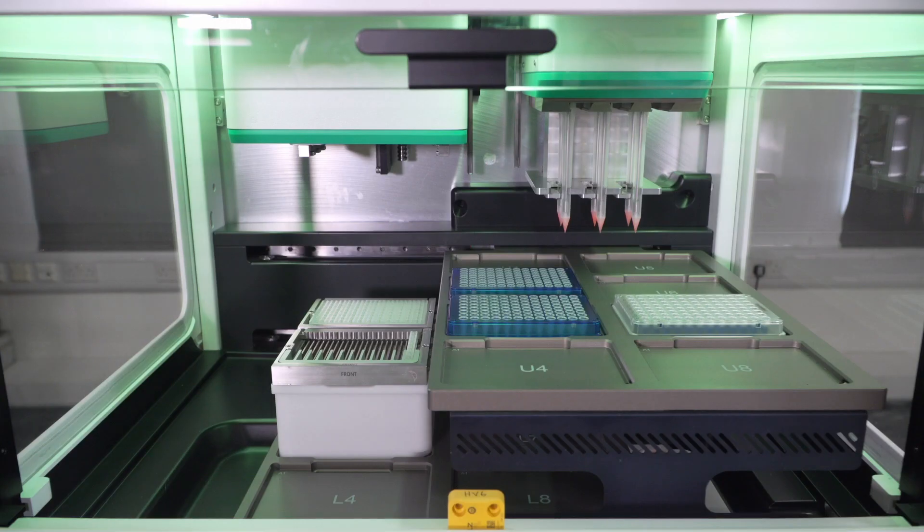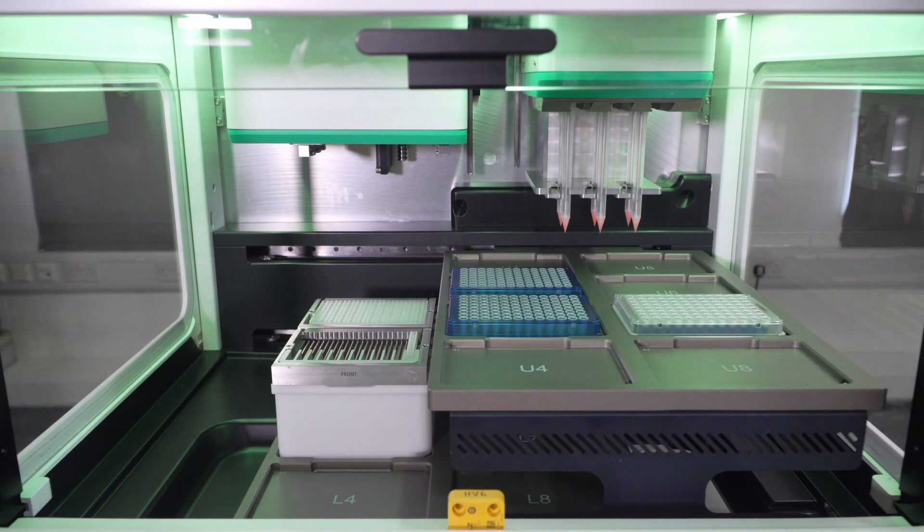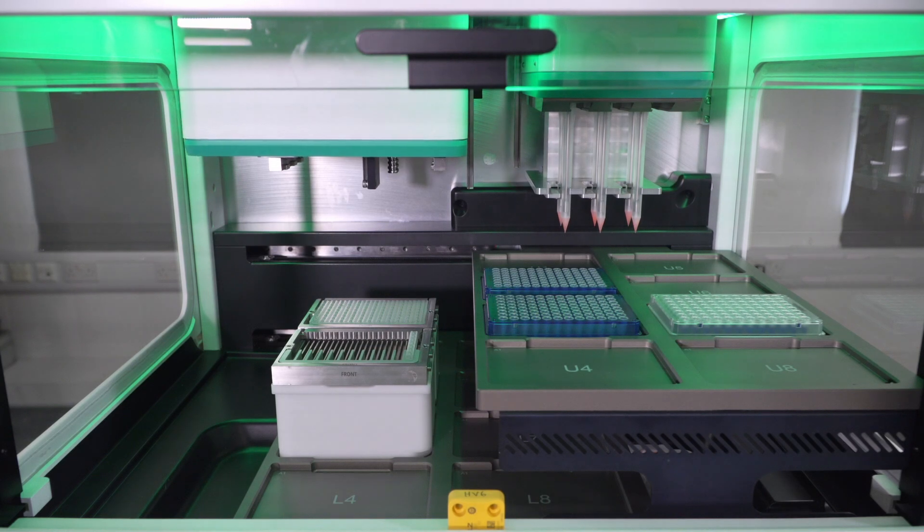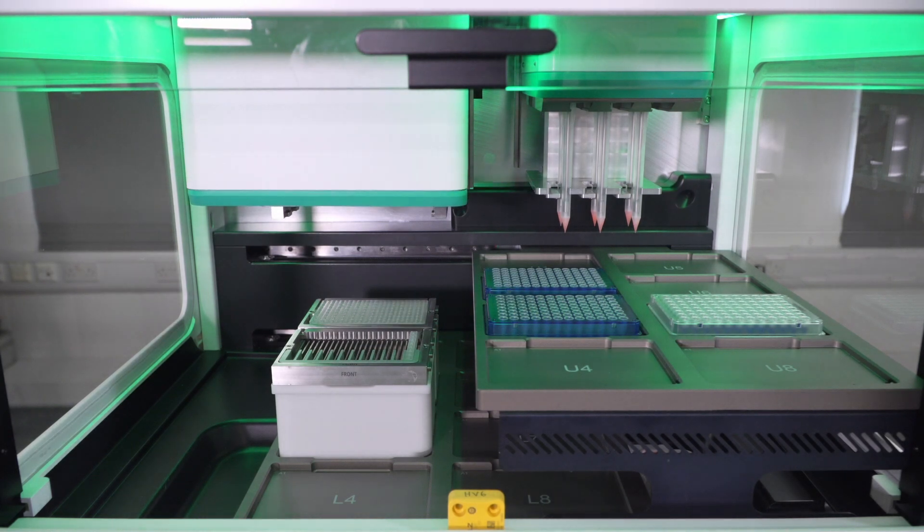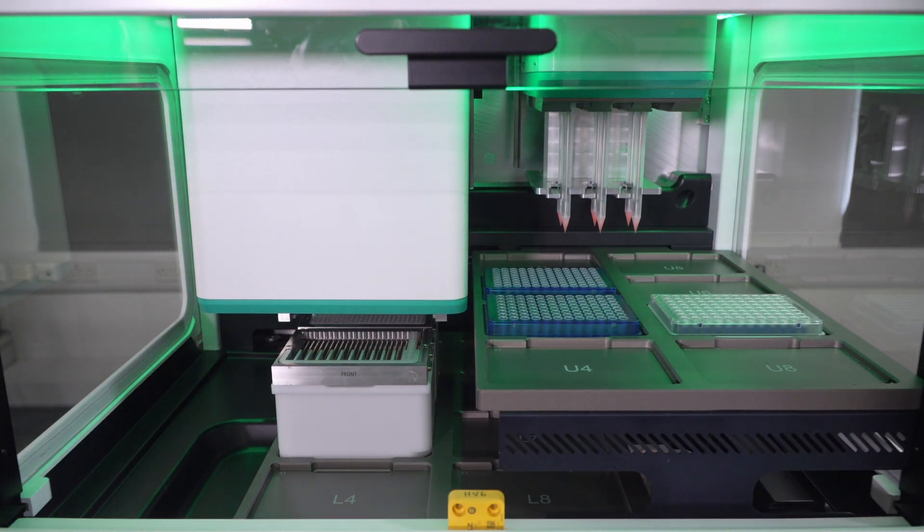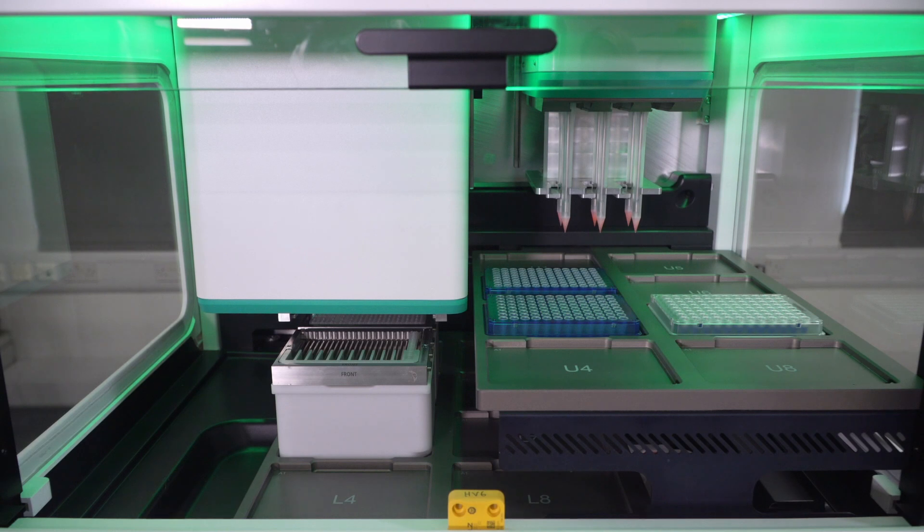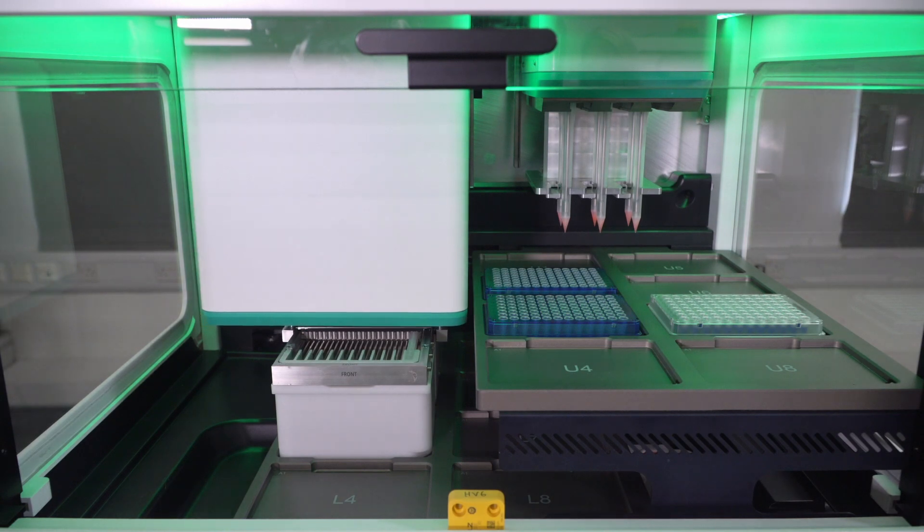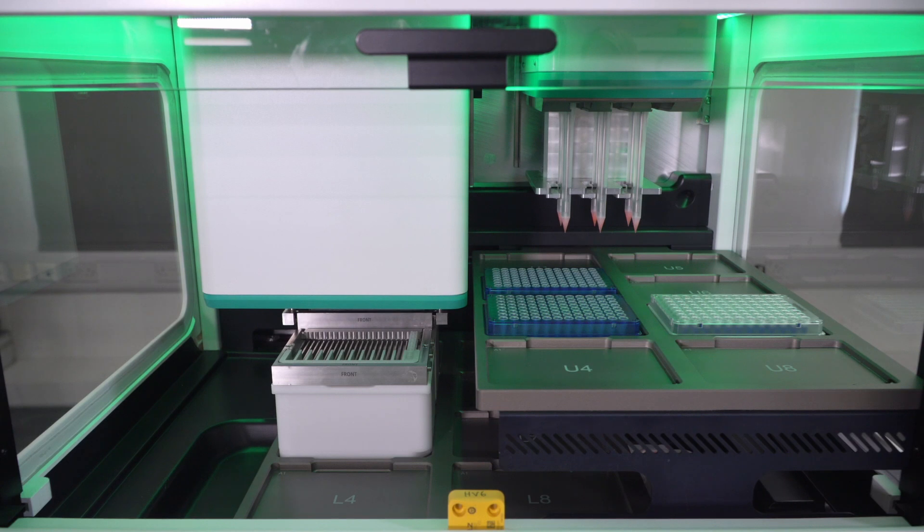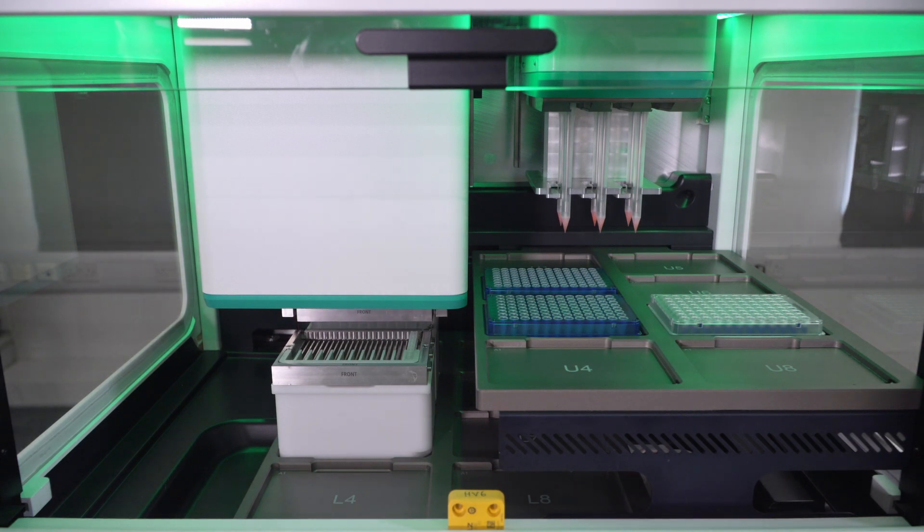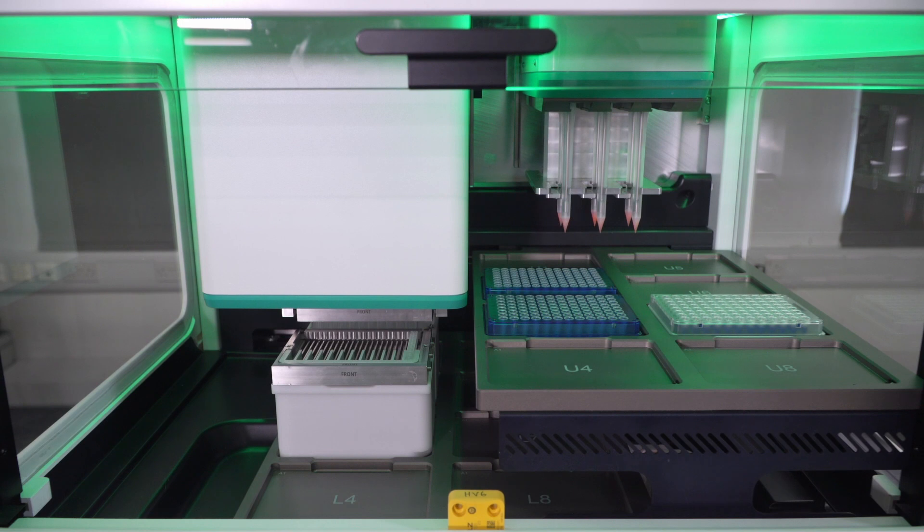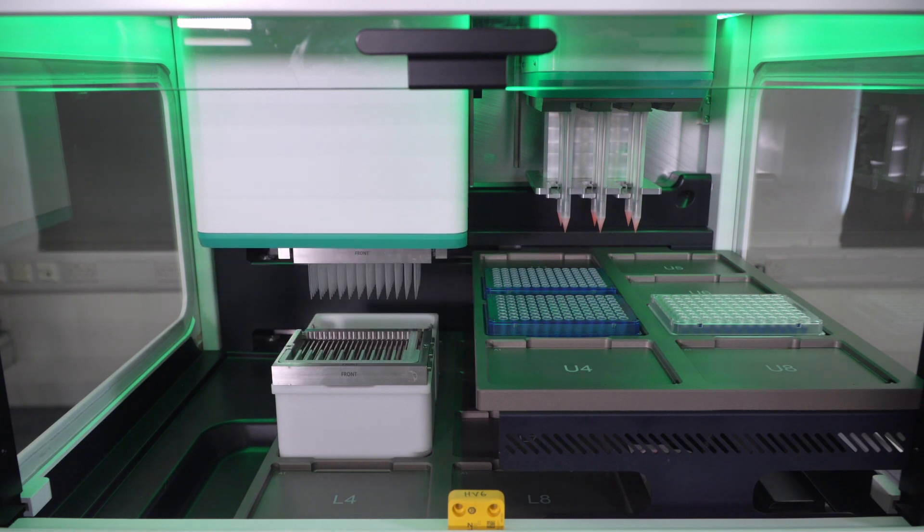I'm now going to initiate the pooling protocol by pressing play in the execute screen. And the first operation here is the pipetting head picking up a 96 array of tips. With these tips, the pipetting head will transfer some of the liquid from our source plate into an intermediate plate, where we would perform the pooling. Now you can see the tips are being picked up by the pipetting head.